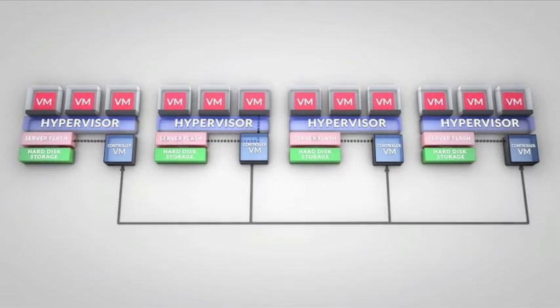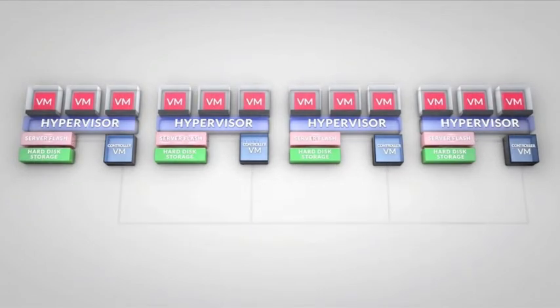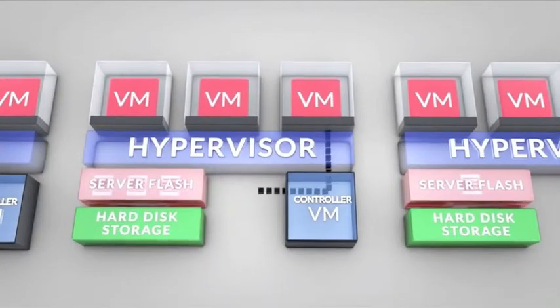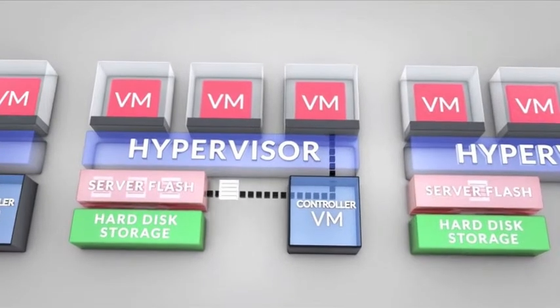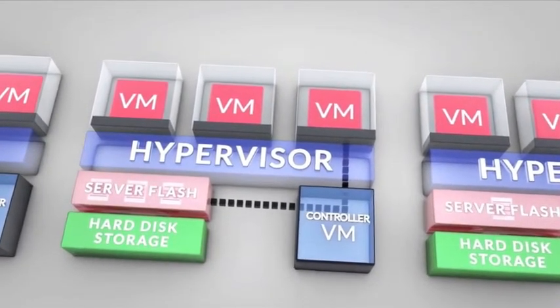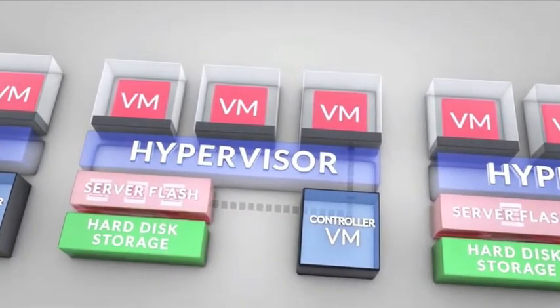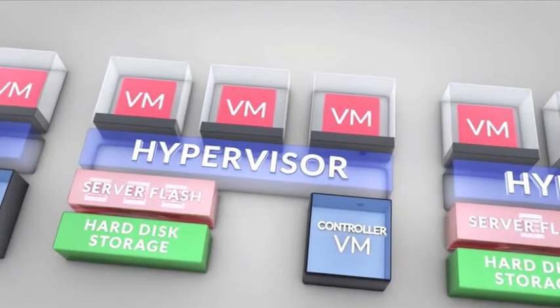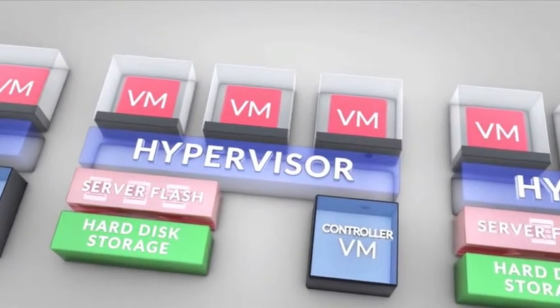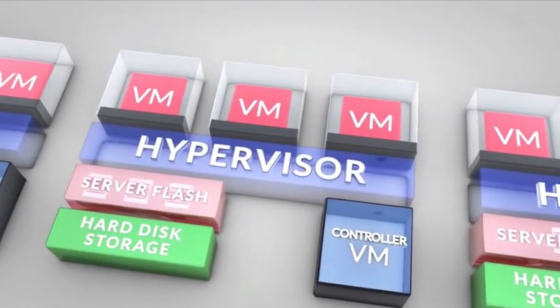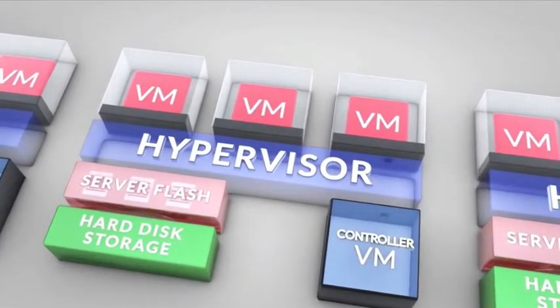For a typical read operation, requests are served by local storage resources. Keeping data local to the VM provides the fastest possible performance. That means for the majority of read requests, data never traverses the network.